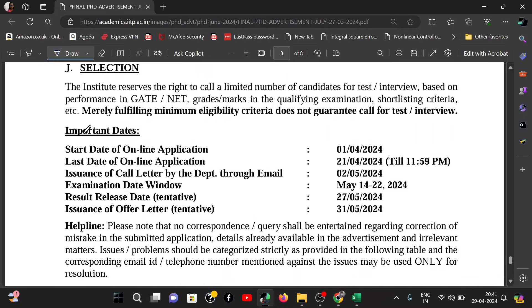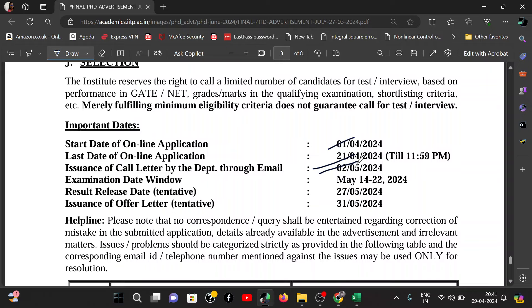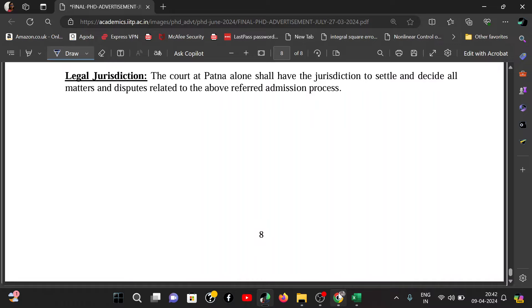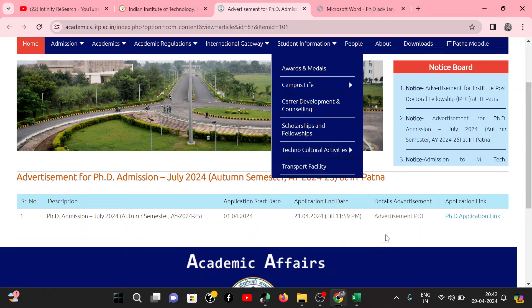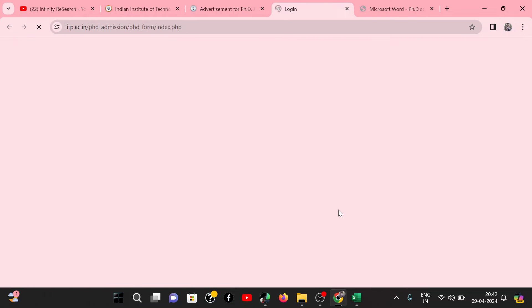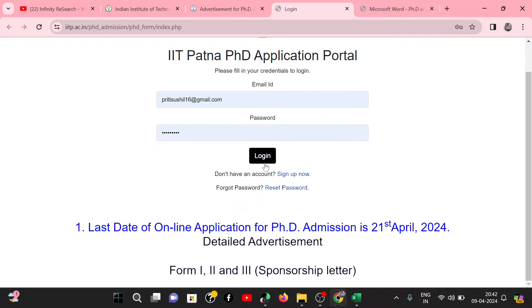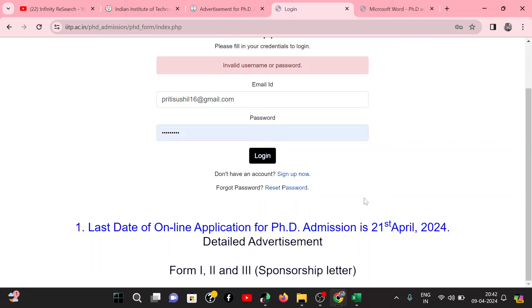The selection procedure timeline: applications open 1st April, last date 21st April. Shortlist email by 2nd May. Exam notification email by 7th May. Exam on 11th May. Second round exam on 14th May. Other information by 18th May. Final result by 24th May. After logging in, fill the application form before 21st April. That's all for this video — thank you so much for watching.